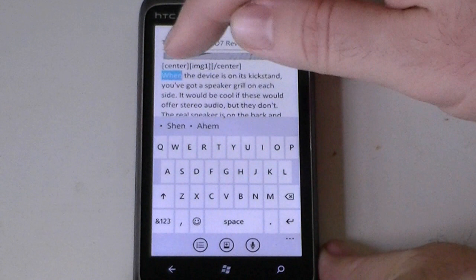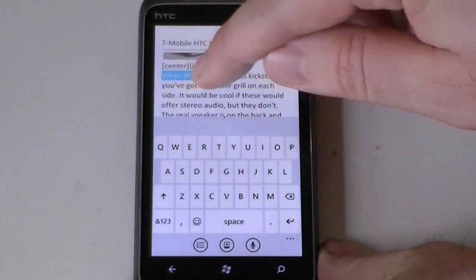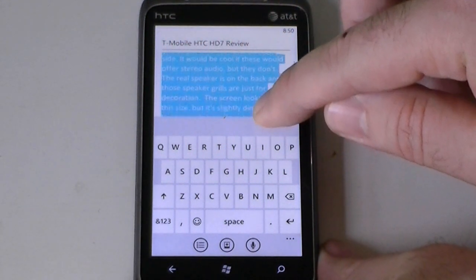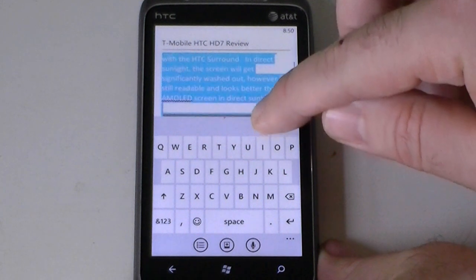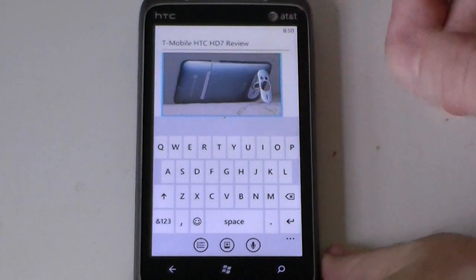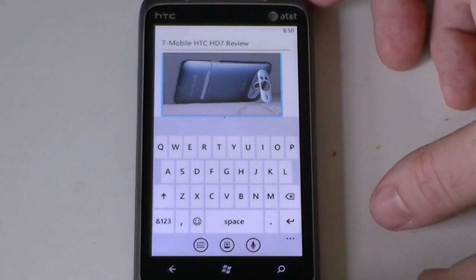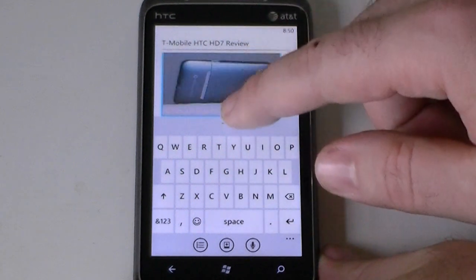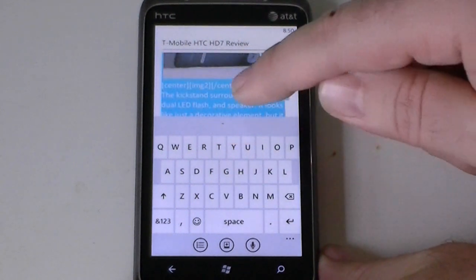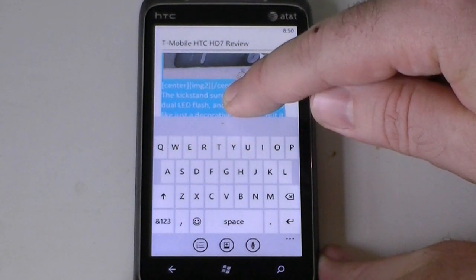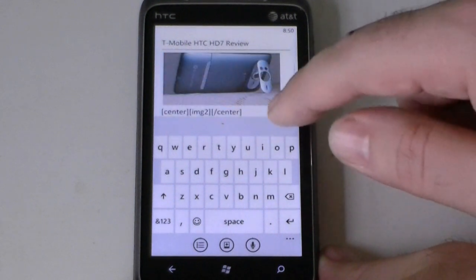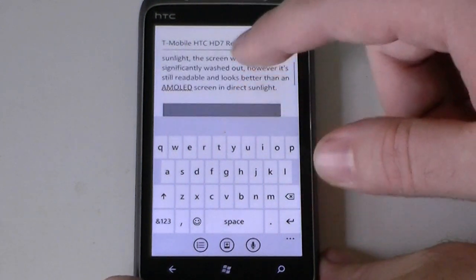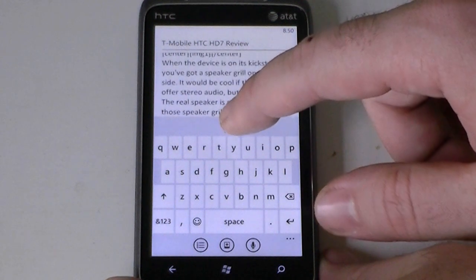Check this out. Tap once to select a word, now tap that word again and drag. Now I can select lots of stuff. See how much that's selected? If I tap and hold, nothing happens — I get the eye cursor for moving it around and my selection goes away.